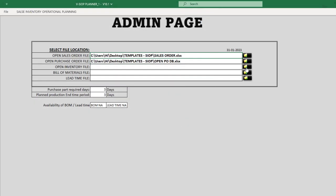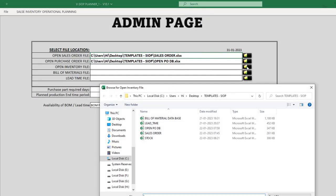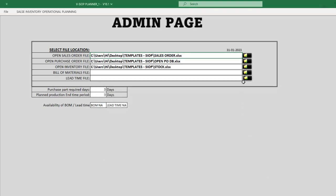Similarly, we will connect our inventory database by clicking on Select Inventory File button, Bill of Material Database by clicking on Select BOM File button, and Lead Time Database by clicking on Select Lead Time File button.